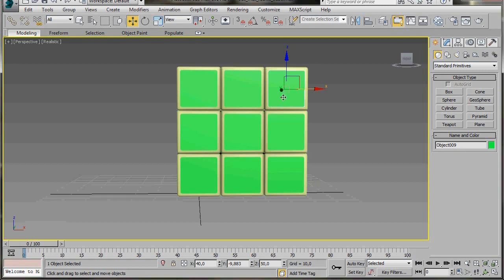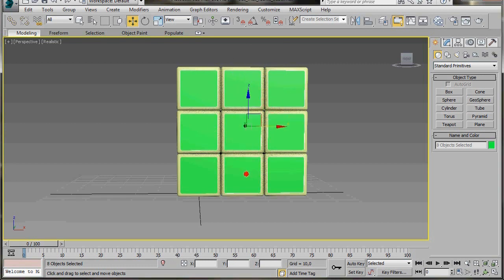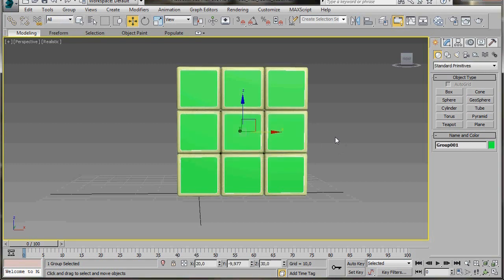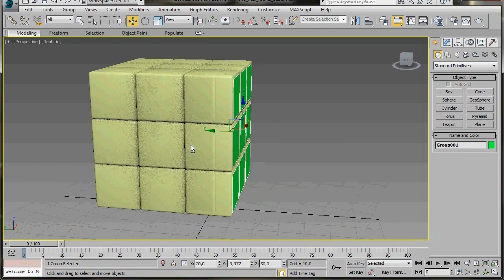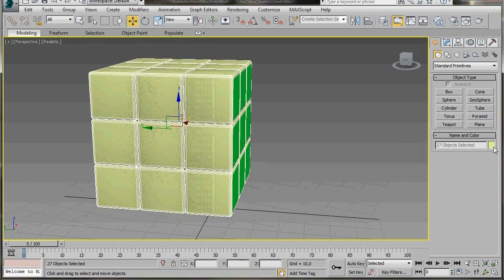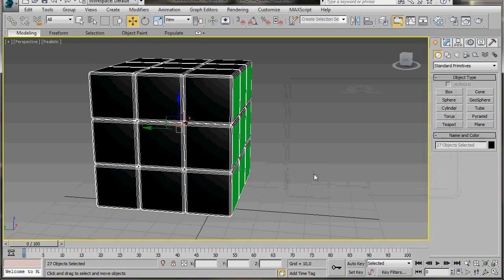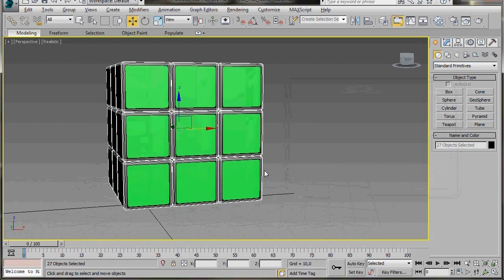Let's select all nine of them by holding the Ctrl key down and selecting each object. We're going to create a group — go up to the main toolbar, click on Group, then press OK. If you look over in the panel, we can see the name Group 1 in bold letters. Now I'm going to orbit around and select all 27 cubes and change their color — I'll click on the color slot, select the black color, and press OK. That's looking better now — we have one green face.